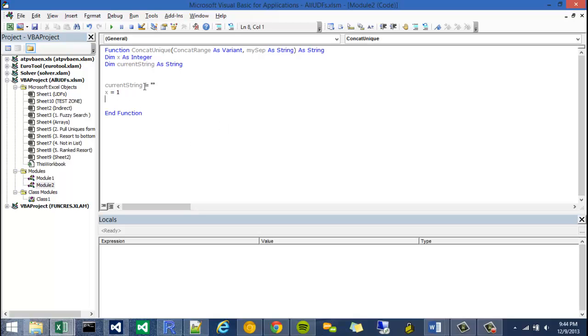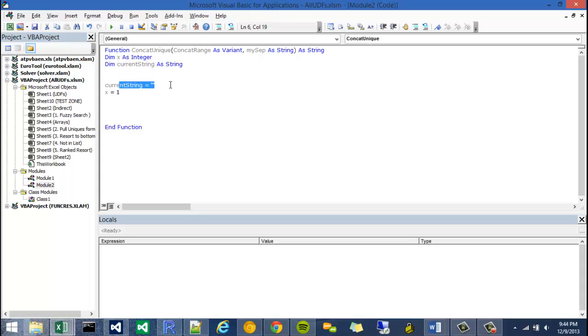So the next thing to do would be to create my loop. Basically what the loop is going to do is it's going to loop through each item in concatenate range and check whether that item is found in this current string item. So if it is found in the current string item, I'm not going to include it.